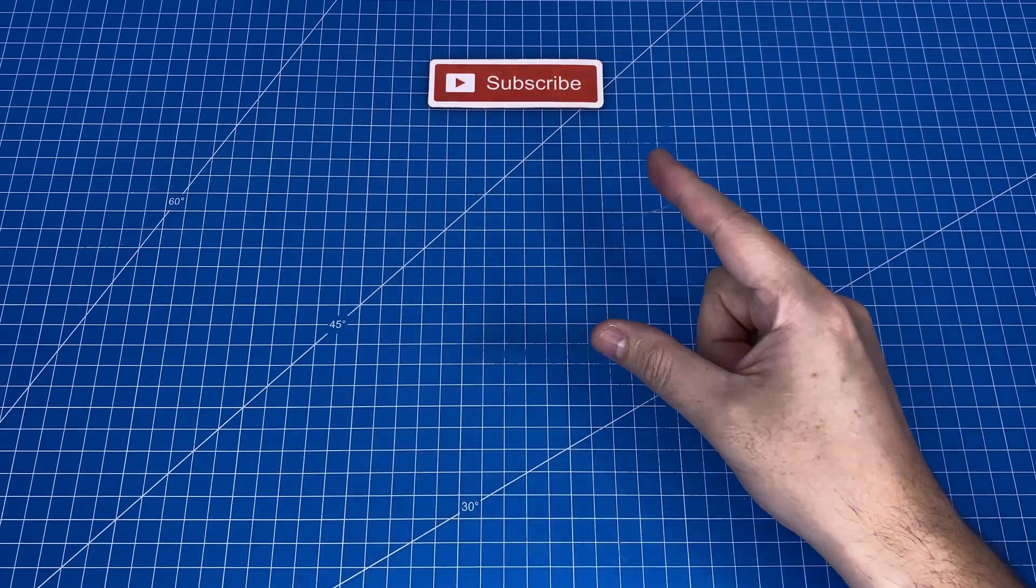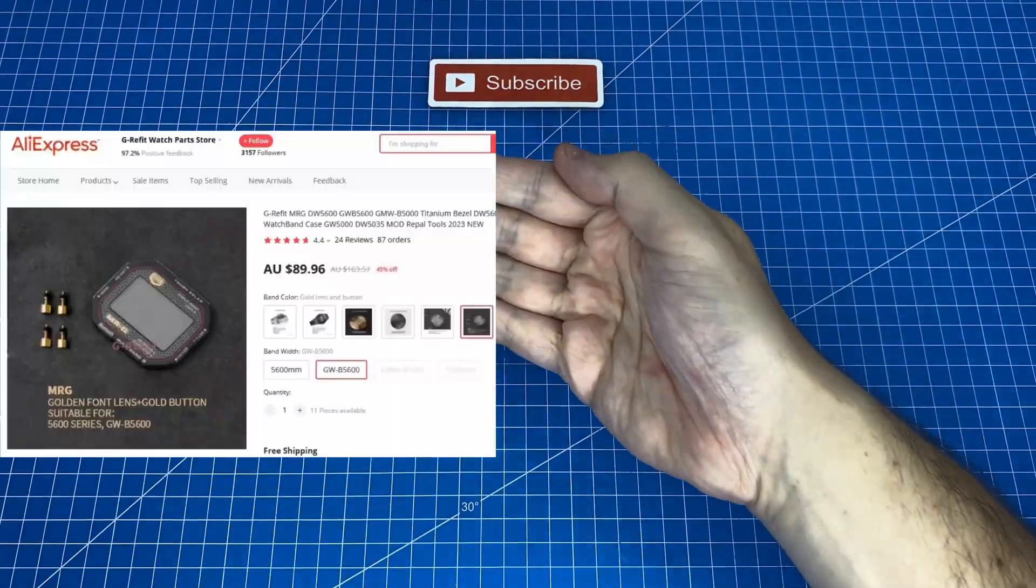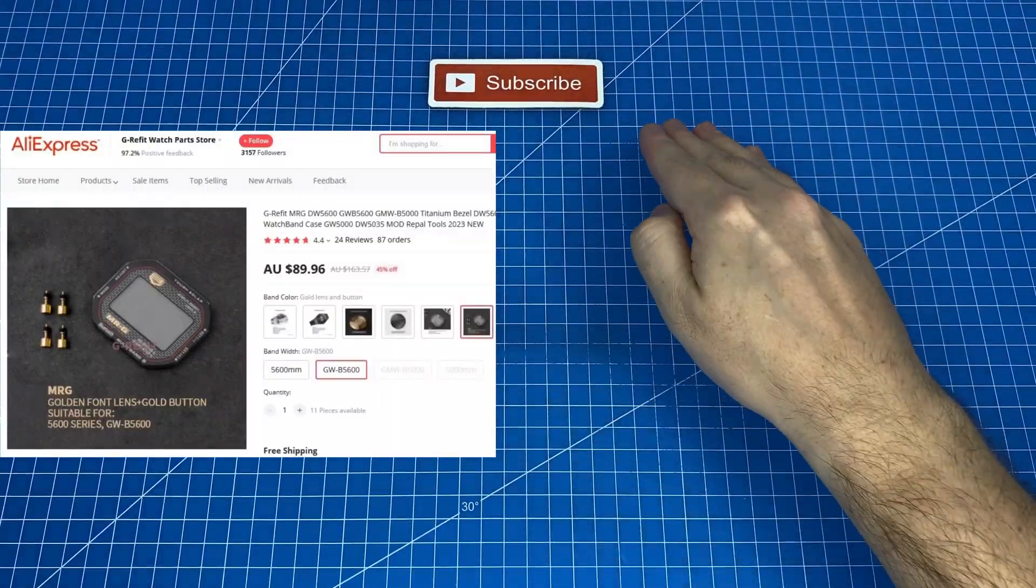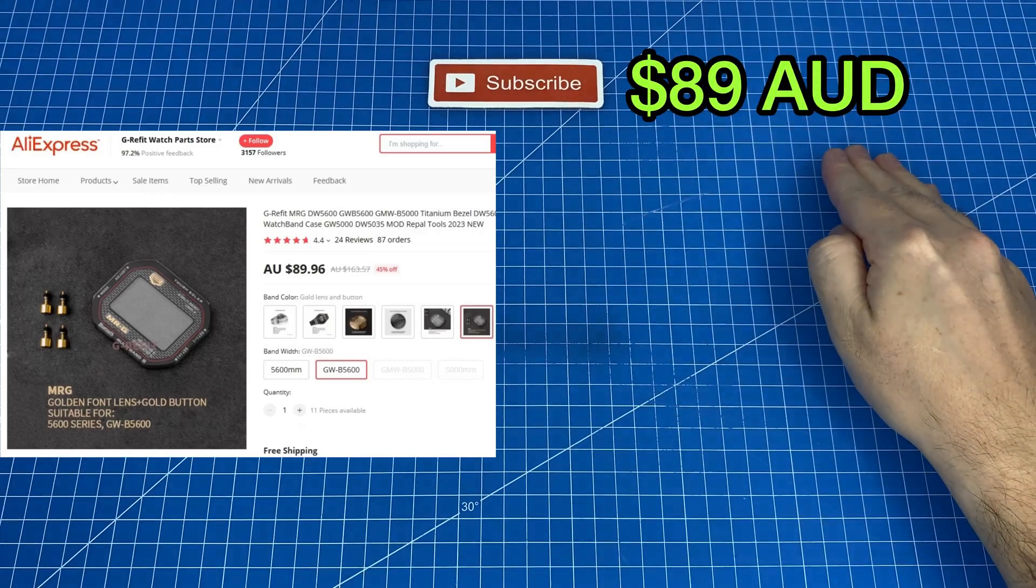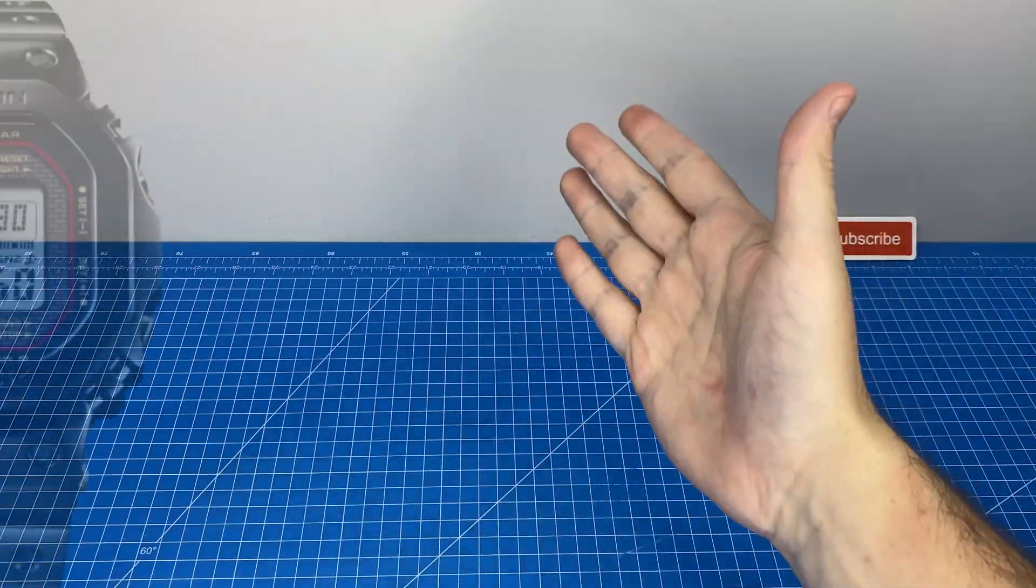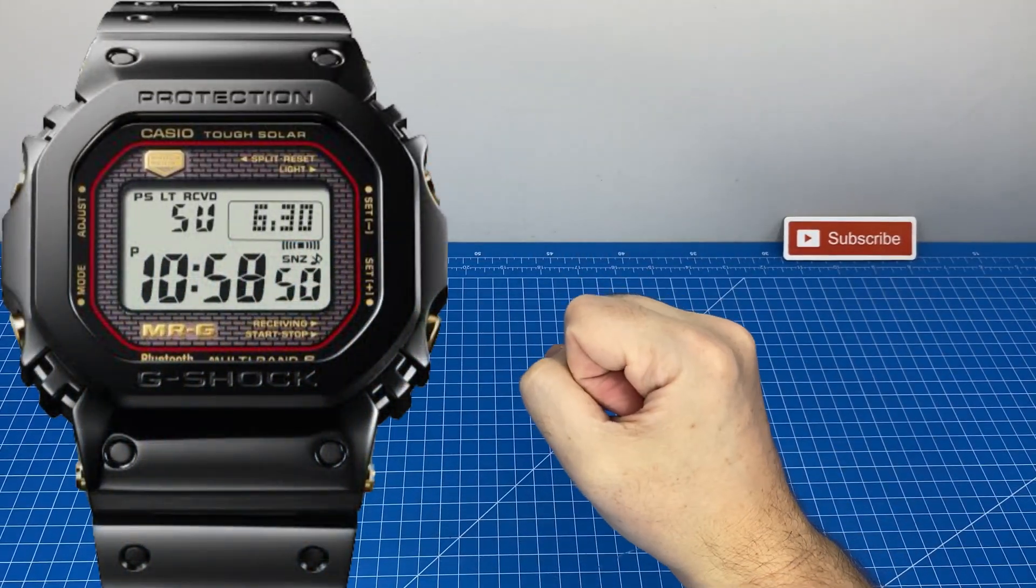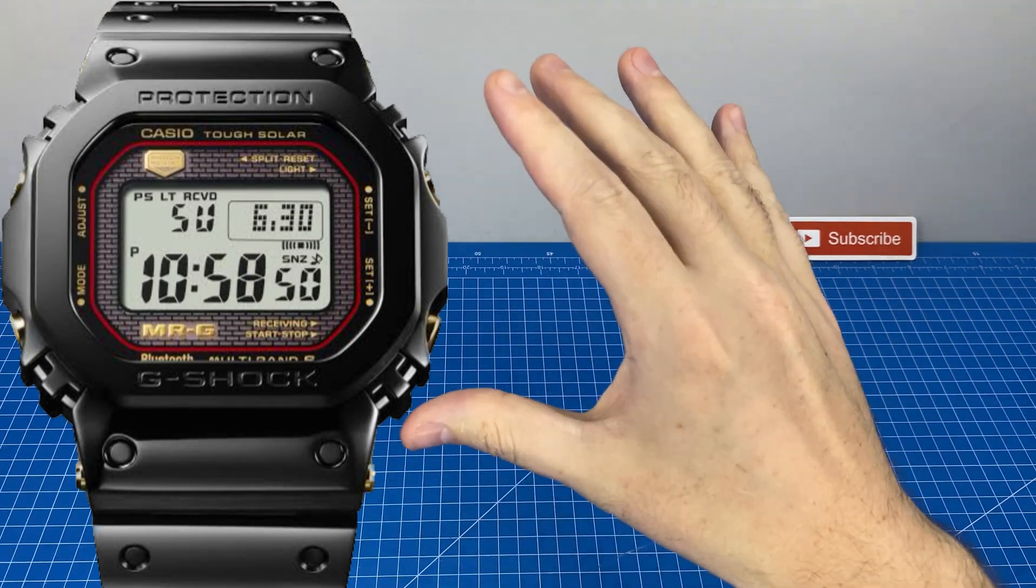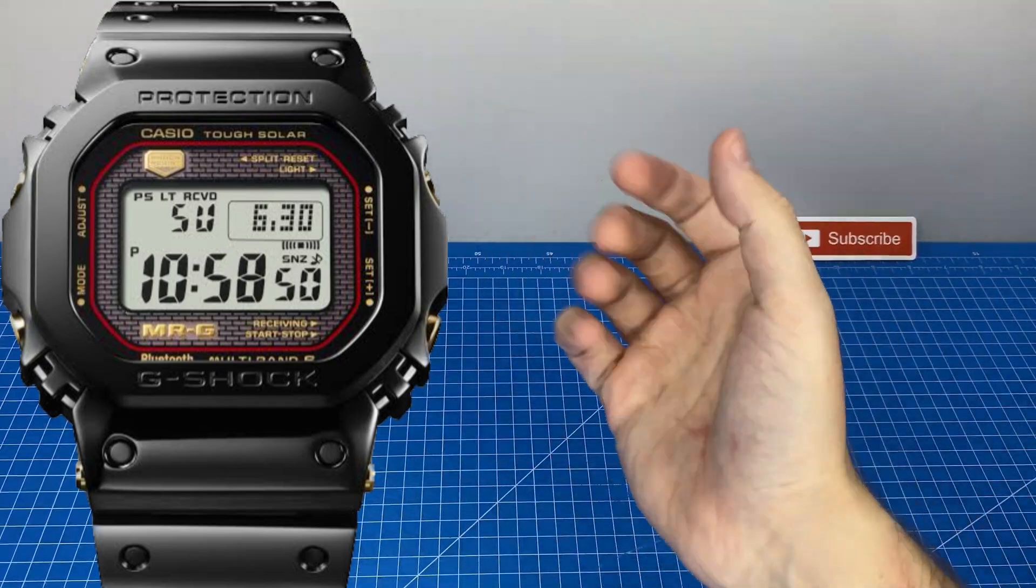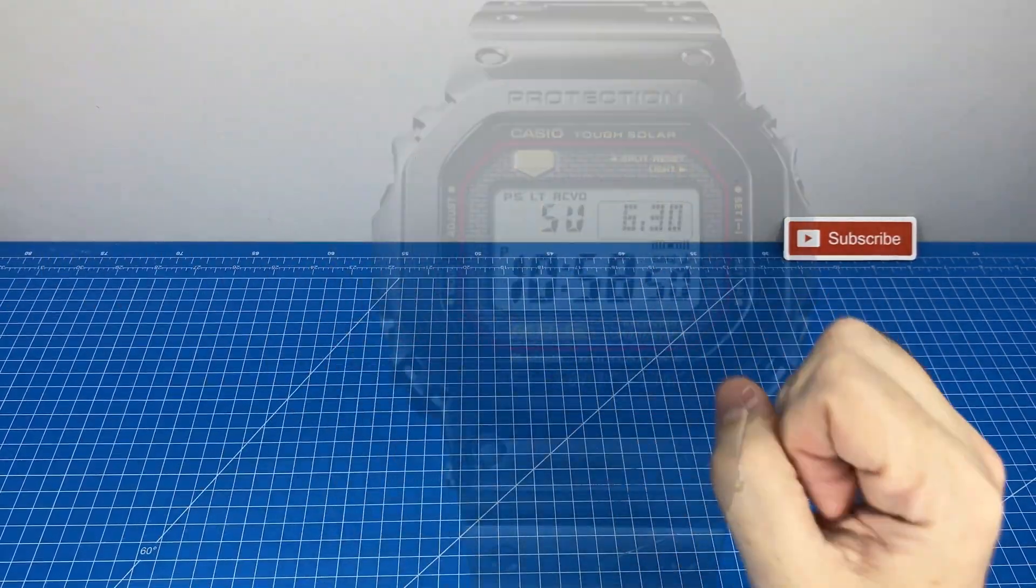The first and most important of these is the lens and pushes which set me back 89 Australian dollars. The iconic gold lettering on the lens is what makes this watch recognizable and therefore is a must-have for this build.